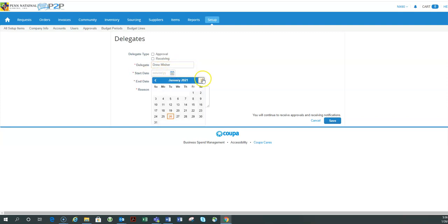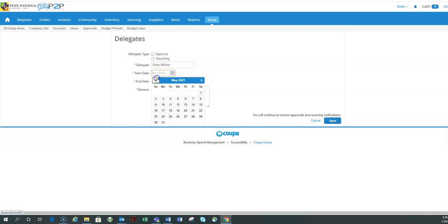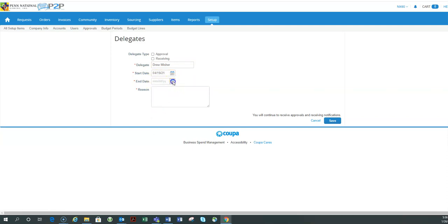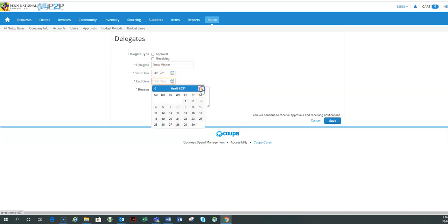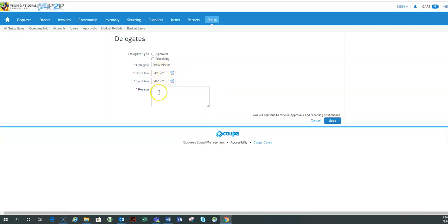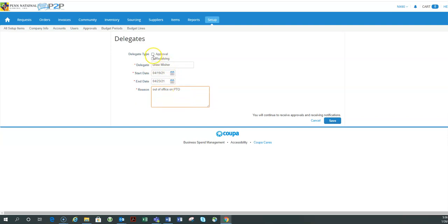The start date and end date. So notice I can select way in the future. So if I'm going to take a week off in April, I can even in January come and set my time and say out of office on PTO. Now this little note will go to your delegate. So please be aware of what you're typing here. It's not just for you.